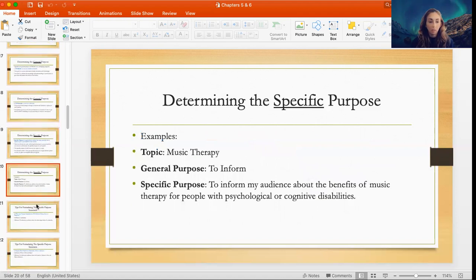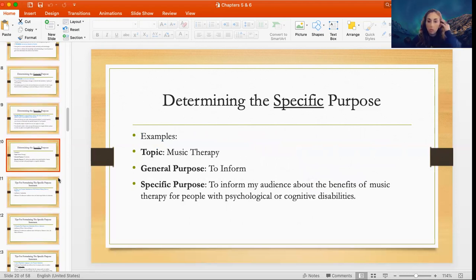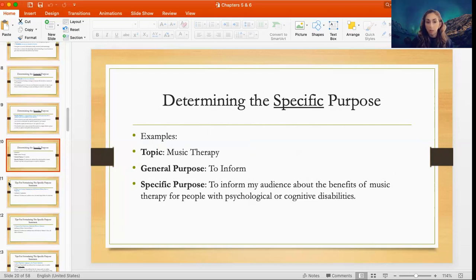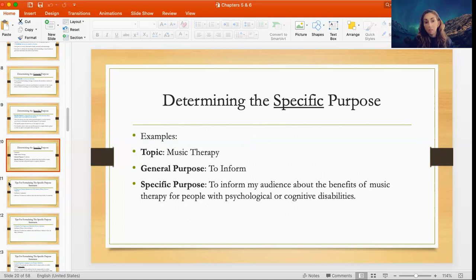Here are some examples. Let's say you come up with the general topic of music therapy — that's something you want to inform the audience about. So your general purpose is to inform. Then your specific purpose would be: 'To inform my audience about the benefits of music therapy for people with psychological or cognitive disabilities.' You can see how it's very concise and to the point. Two people might talk about the same topic but have completely different specific purposes, because there are different directions you can take within that topic.